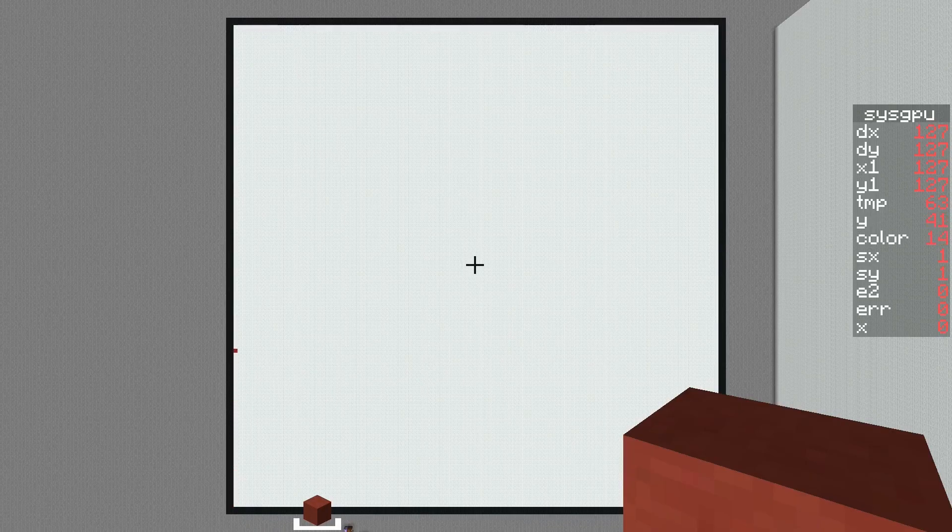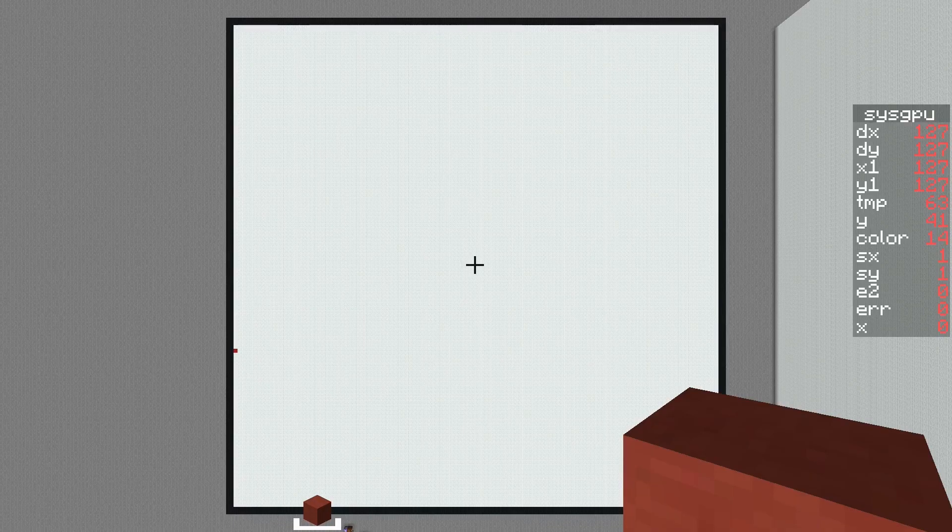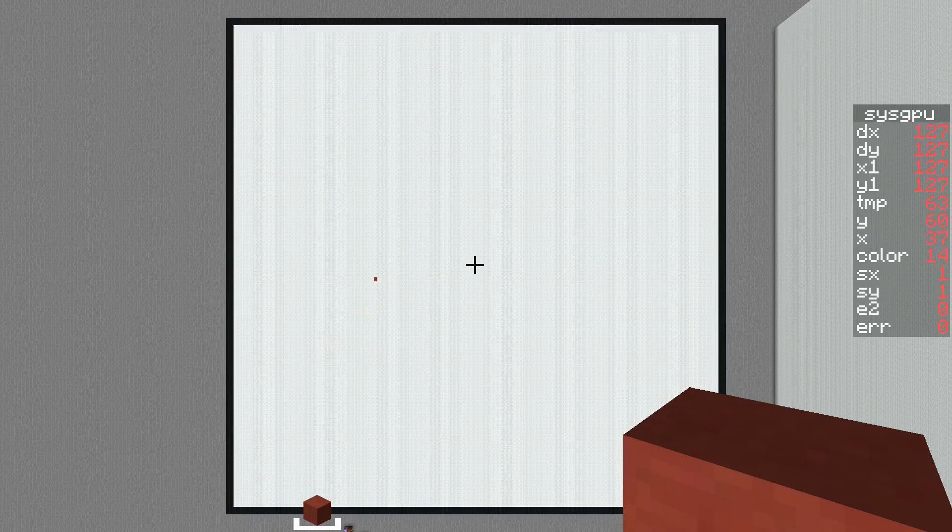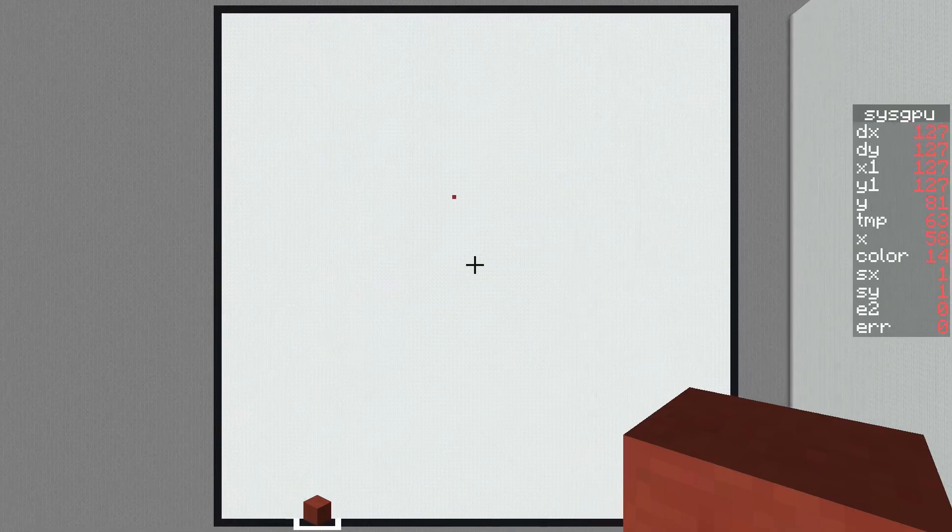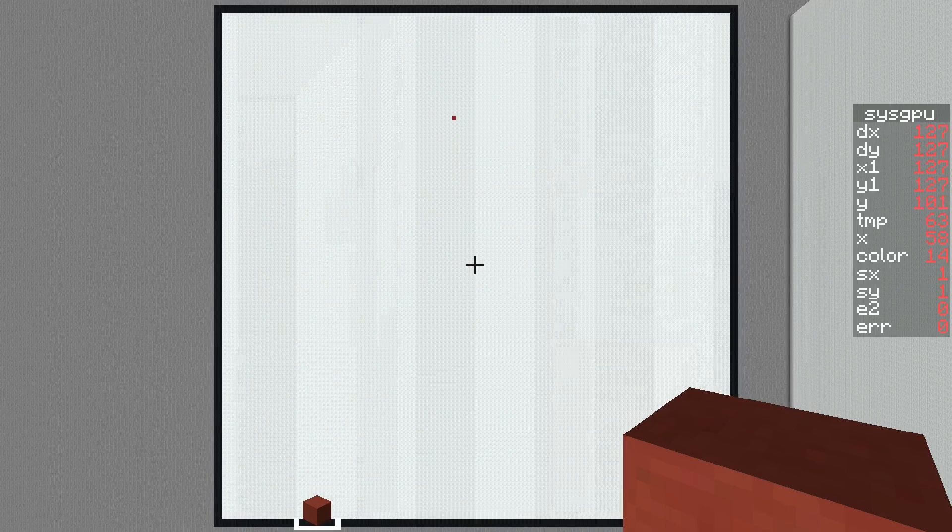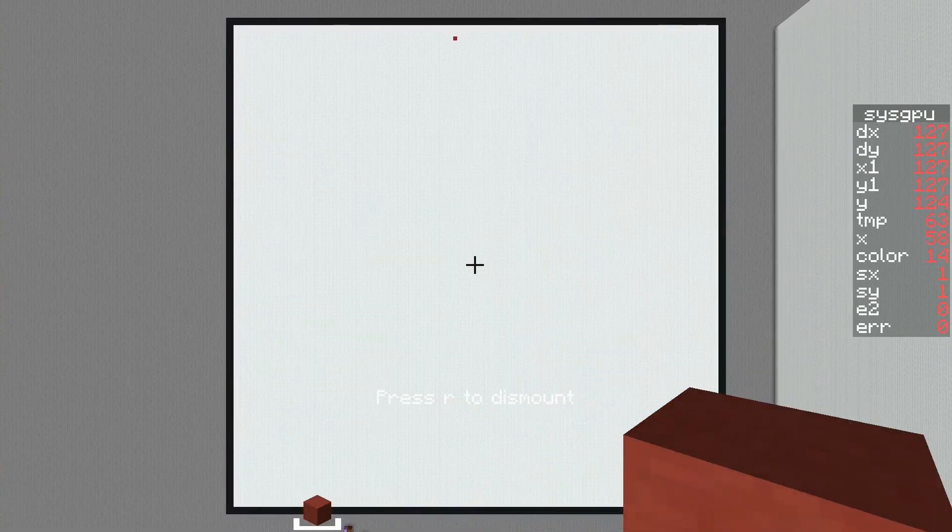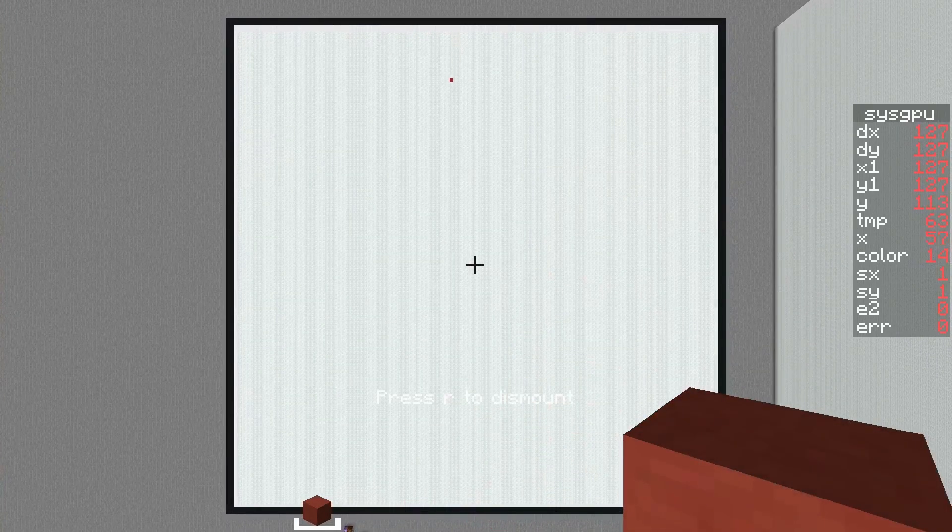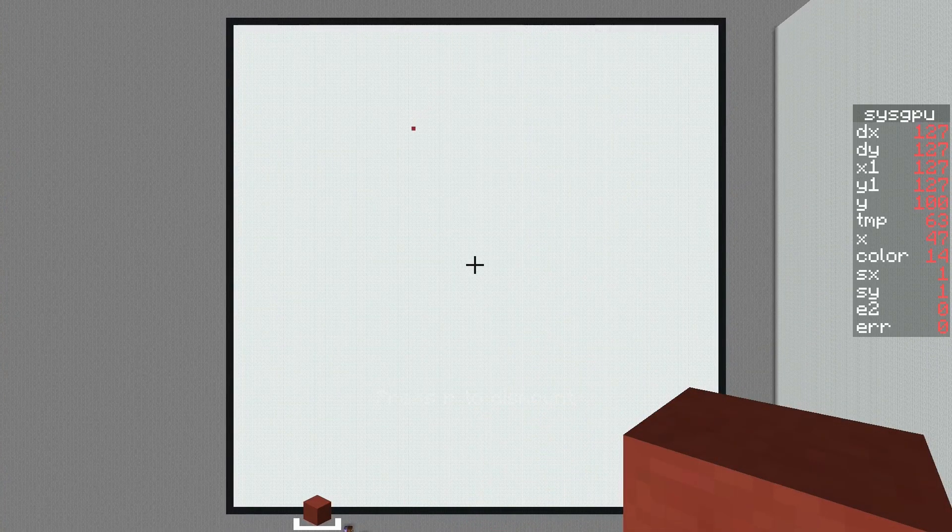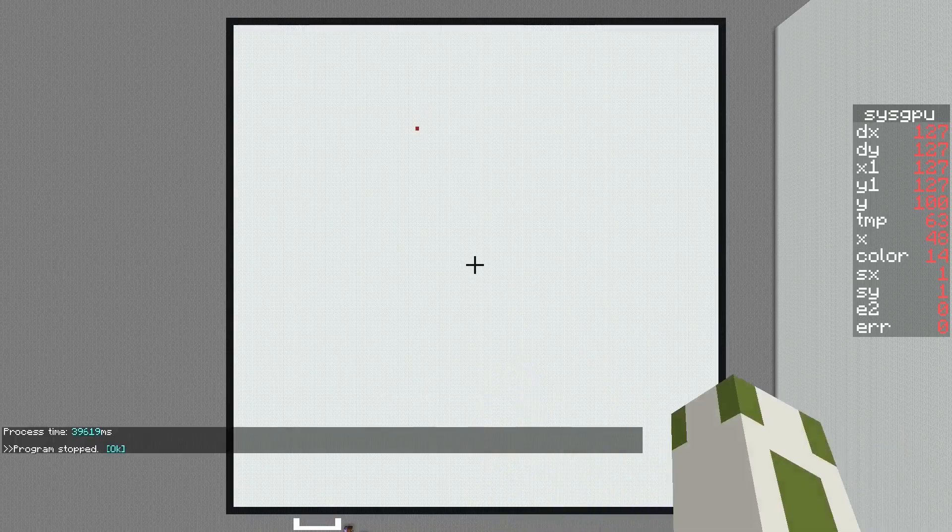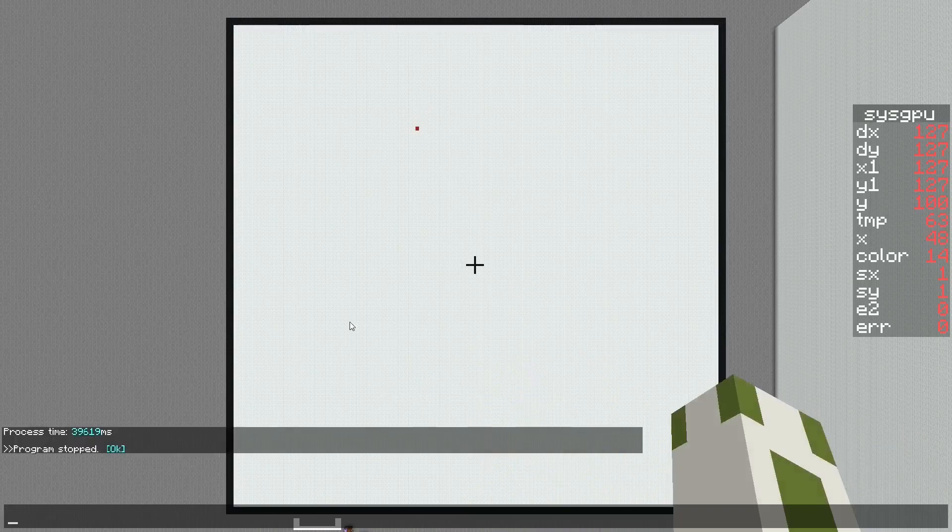If I now press forward, you can see the pixel moves up. If I move my Minecraft player to the right, the pixel will move to the right. This goes in all directions at quite a good speed. Oops, I moved out of the controller.